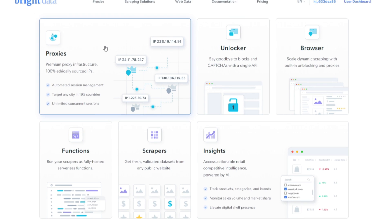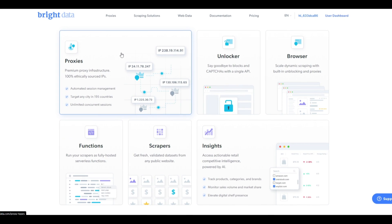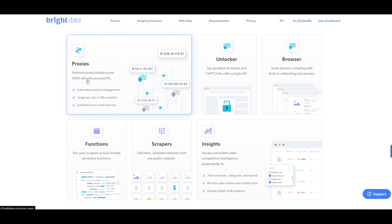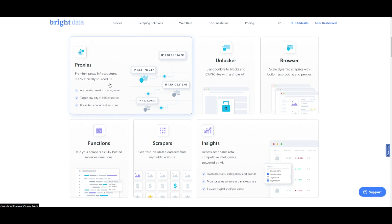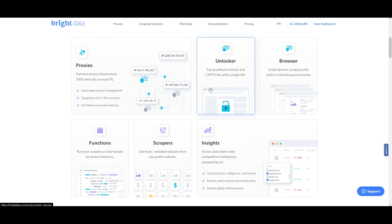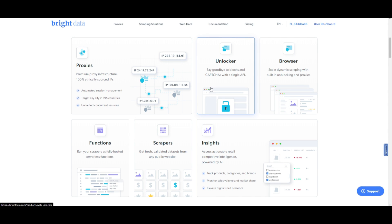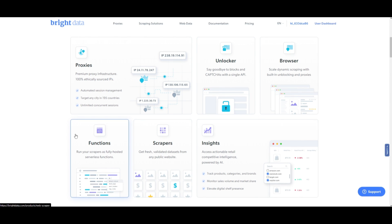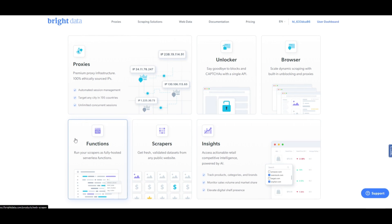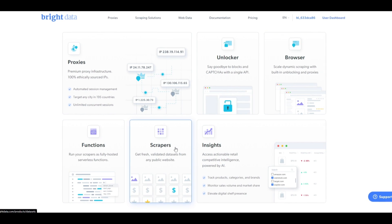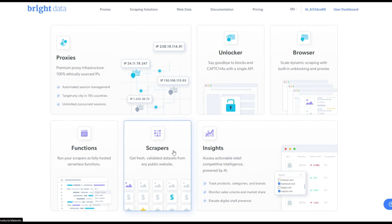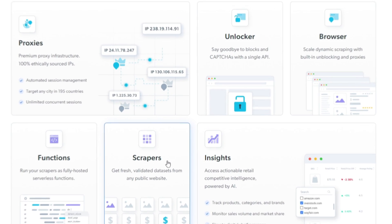With Bright Data, you gain the ability for premium proxy infrastructure with 100% ethically sourced IPs. You unlock blocks as well as captchas to collect data with a single API. You can run scrapers as fully hosted serverless functions, and even scrapers with the ability to collect fresh and validated datasets from any public website.